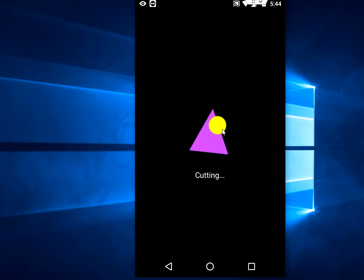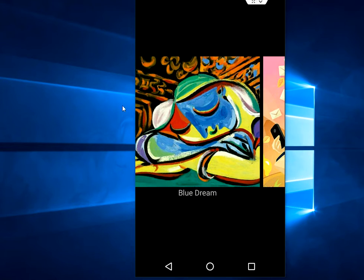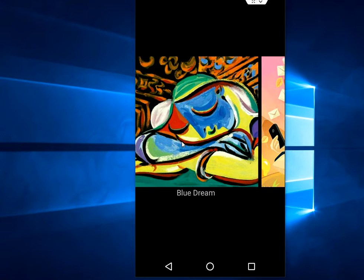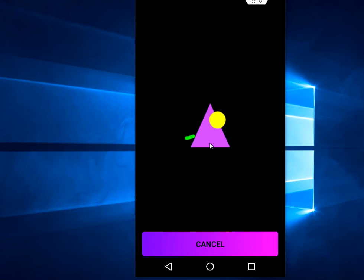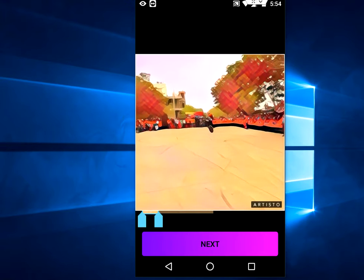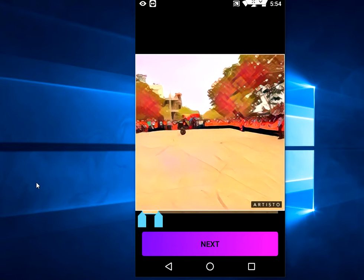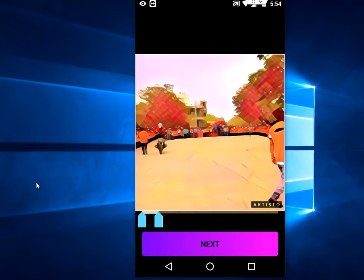It's cutting now — it will take only a 10-second video, so wait for it. Video cutting is done; wait a moment. After this, select your art. Now it's converting your video into art.